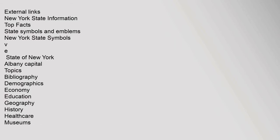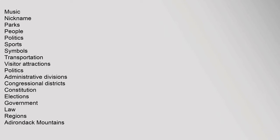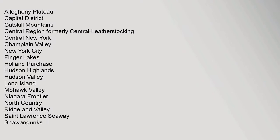External links: New York State Information, top facts, state symbols and emblems, New York State Symbols. Music, nickname, parks, people, politics, sports, symbols, transportation, visitor attractions. Politics: administrative divisions, congressional districts, constitution, elections, government, law. Regions: Adirondack Mountains, Allegheny Plateau, Capital District, Catskill Mountains, Central Region, formerly Central Leatherstocking, Central New York, Champlain Valley, New York City, Finger